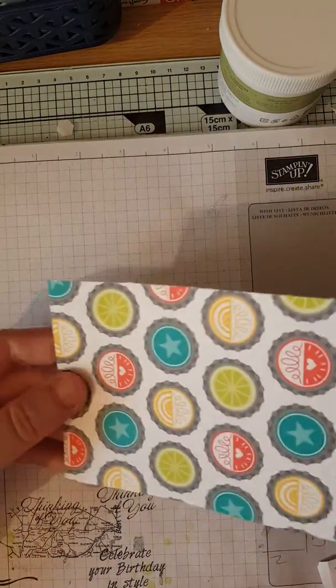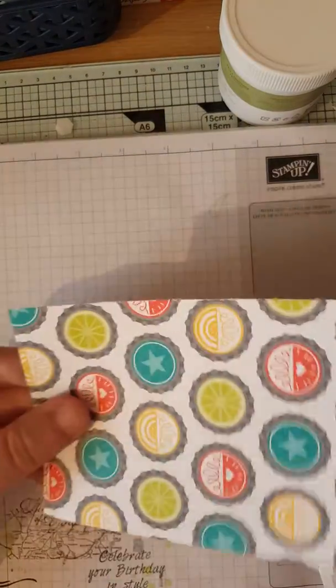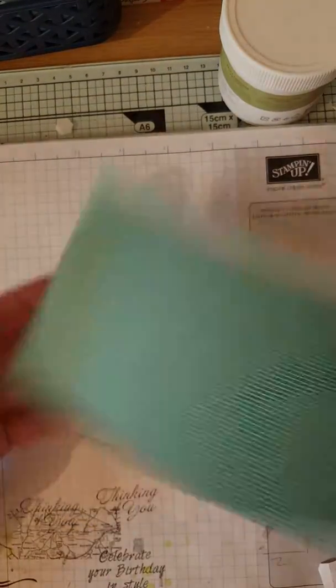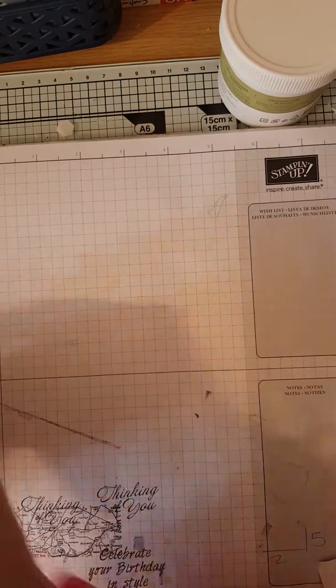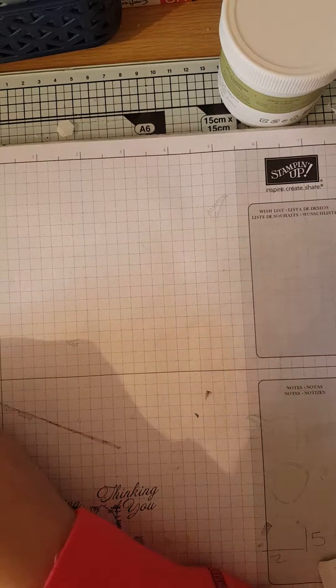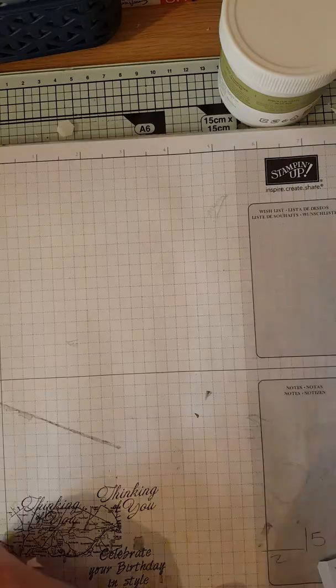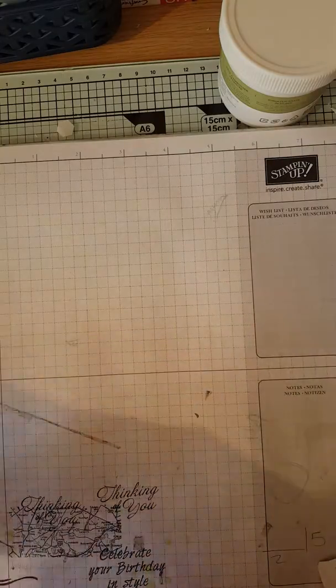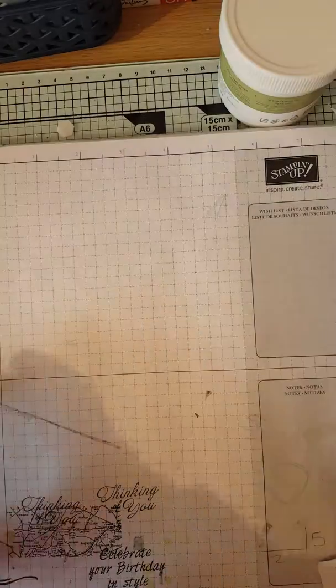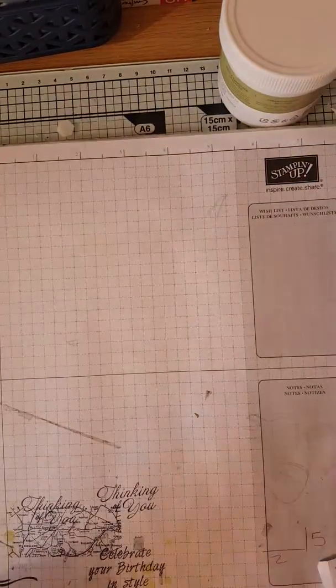And also a piece of DSP which is one, two, three, four, five and seven eighths by four.